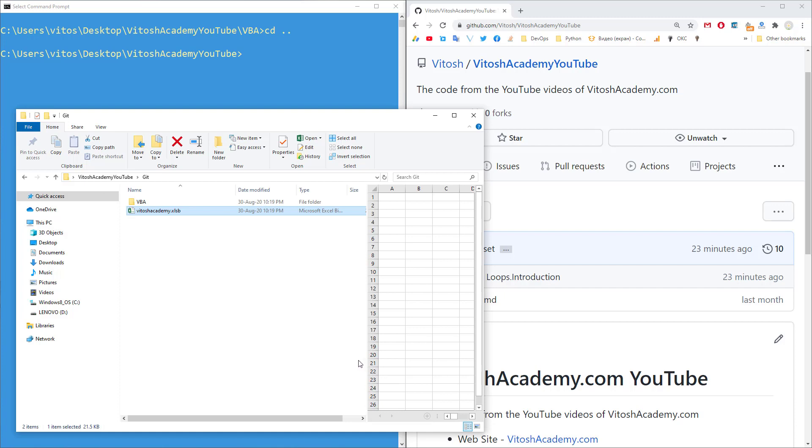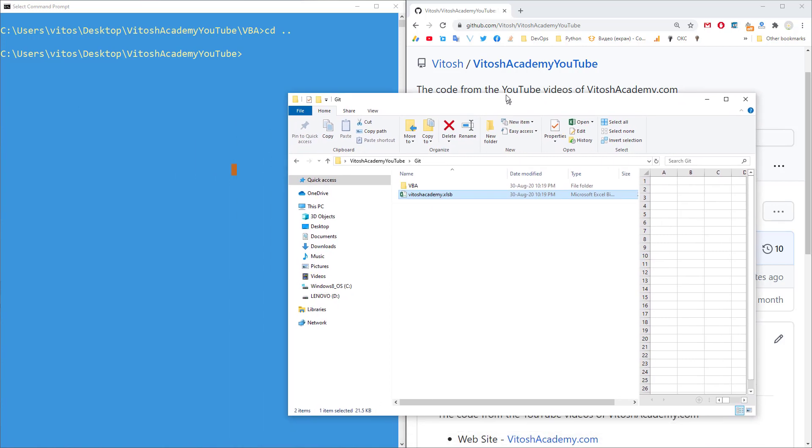Hopefully you can follow with this one. This is not an introduction to Git. So probably there would be some comments that you wouldn't get. But this is pretty much just showing how to export the VBA code into Git. So what can we do now?